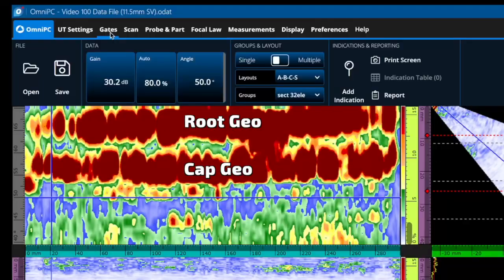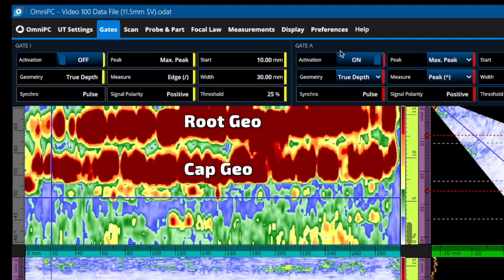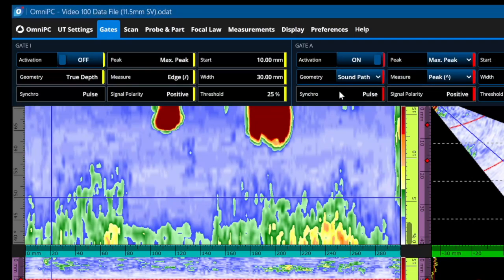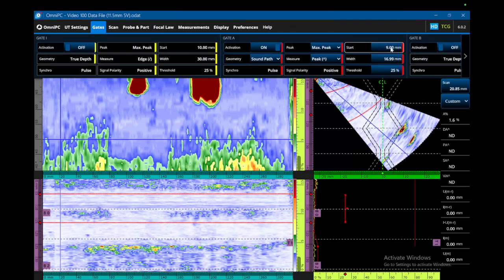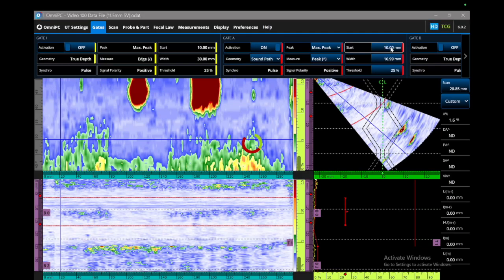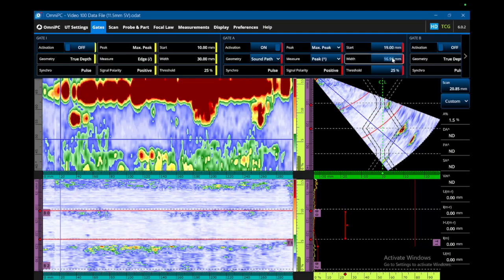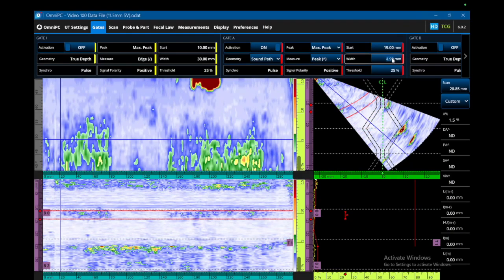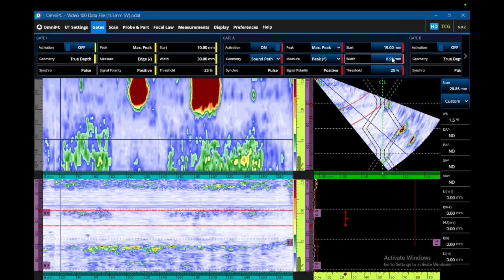Here's what I want you to do: go over to the gates menu, and where it says geometry true depth, change the geometry of gate A to sound path. Take the start of the gate and move it up to around here, then take the width and shrink it a whole bunch. Now we're only looking at a very thin window along the weld.